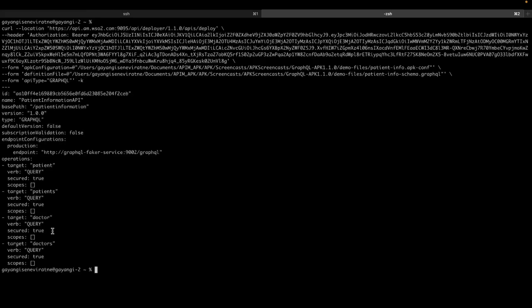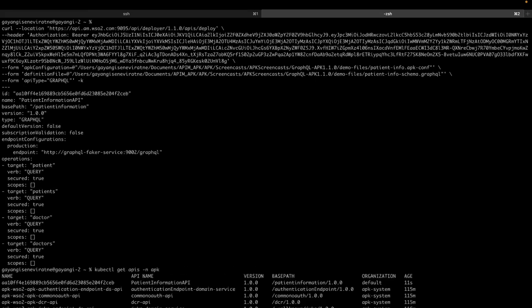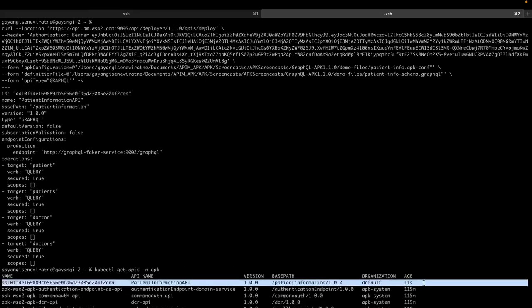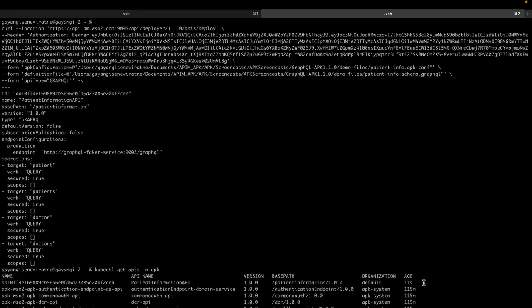Once you run this command, the API will have been deployed. You can use a kubectl get APIs command and you will be able to see the API that you just created.